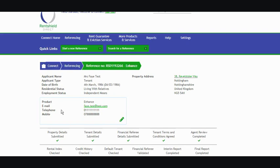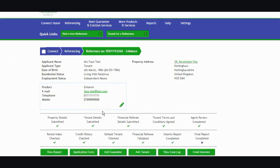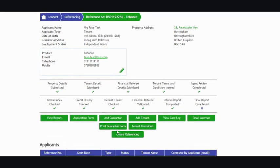We've got an application up here, you can see the application details and down towards the bottom of the screen you've got the action buttons. Towards the right hand side you've got the email assessor. So we'll click in and I'll show you around.